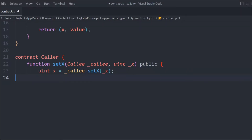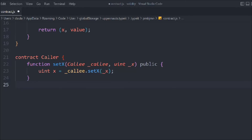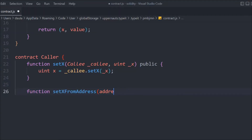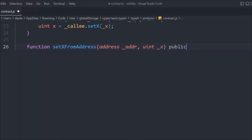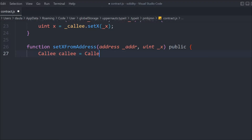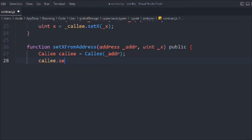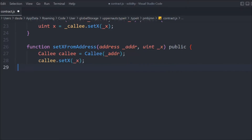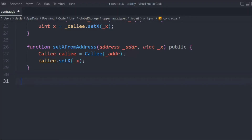Let's create a second function, we'll call it `setXFromAddress`. In that we're going to pass the address and the `x` value, and we'll make it public. Inside, we take the variable `callee` and simply call the contract at that address. Once we have that, we call `setX` and pass the value of `x`. That's how we call that function.